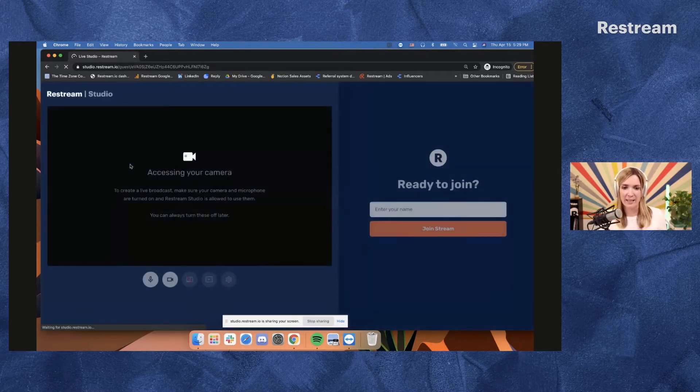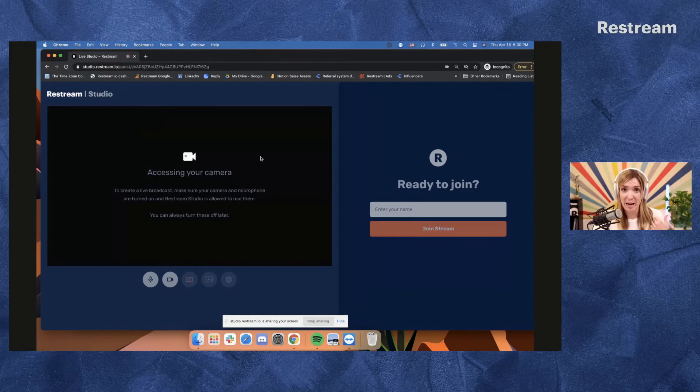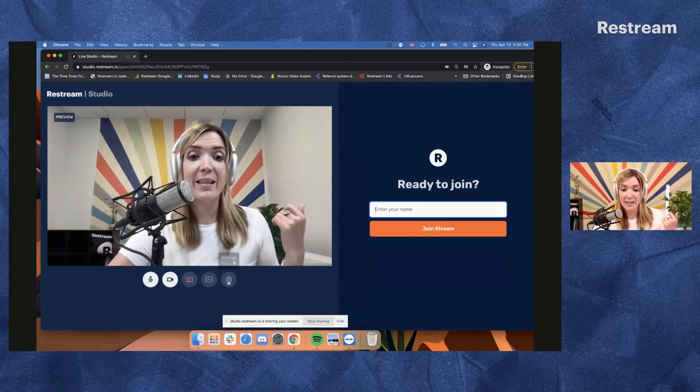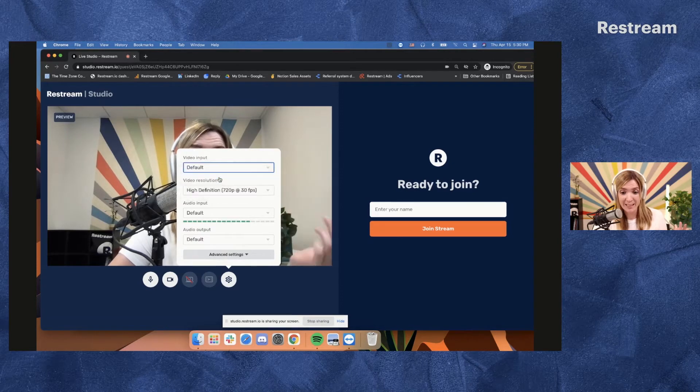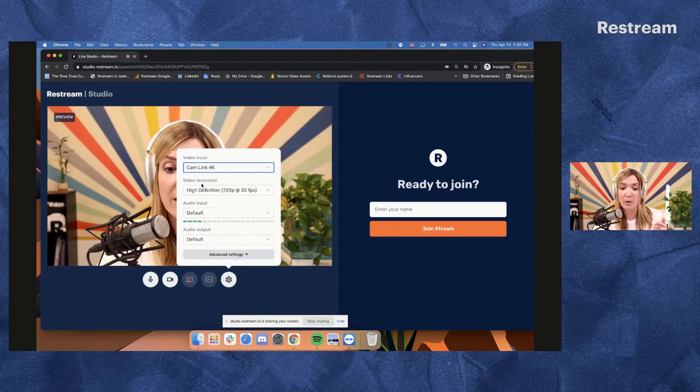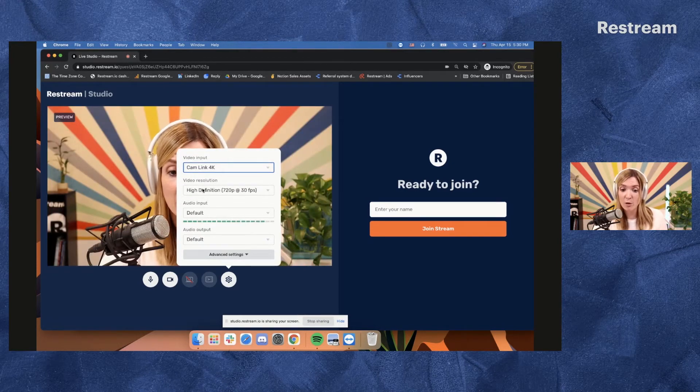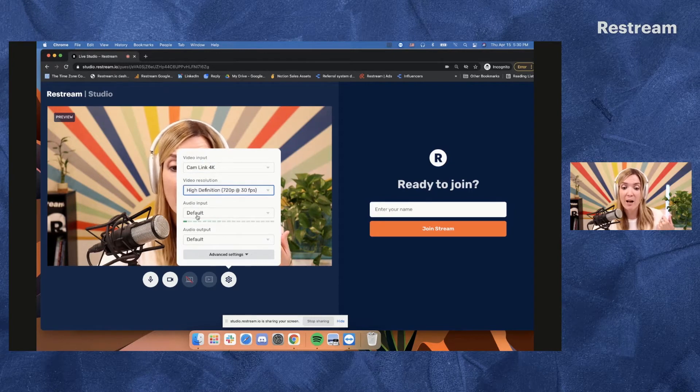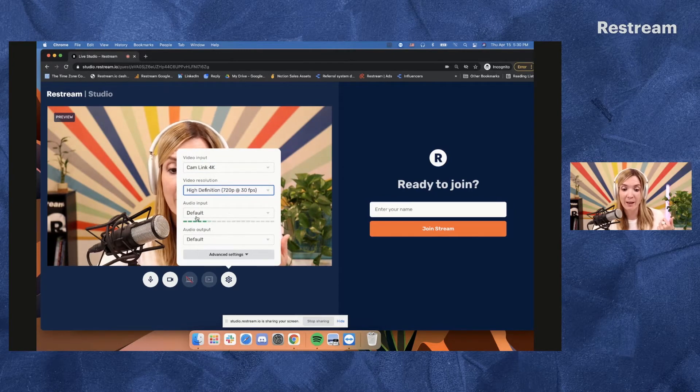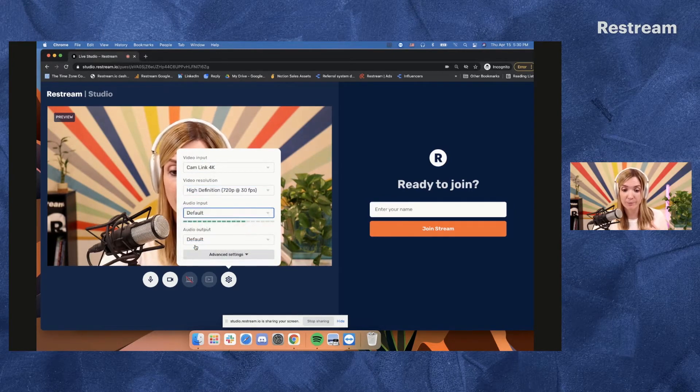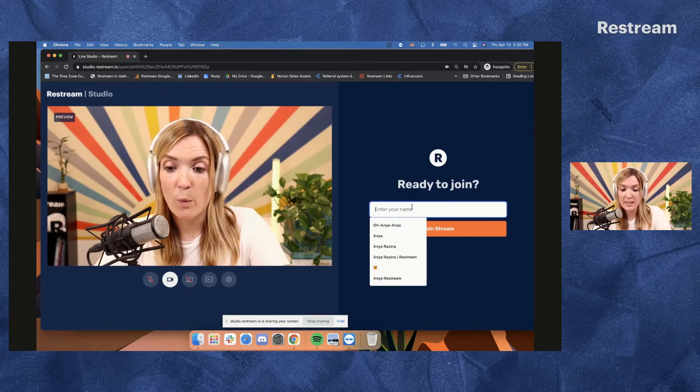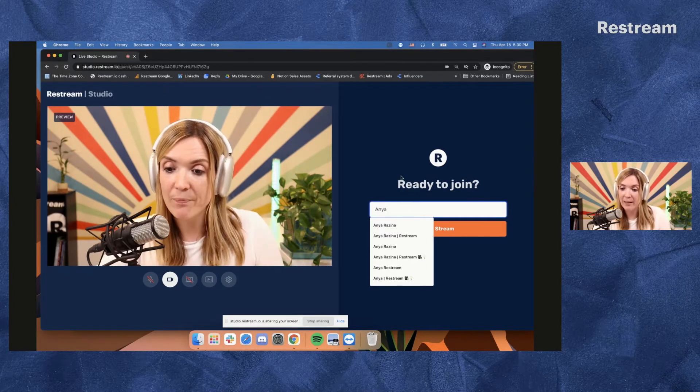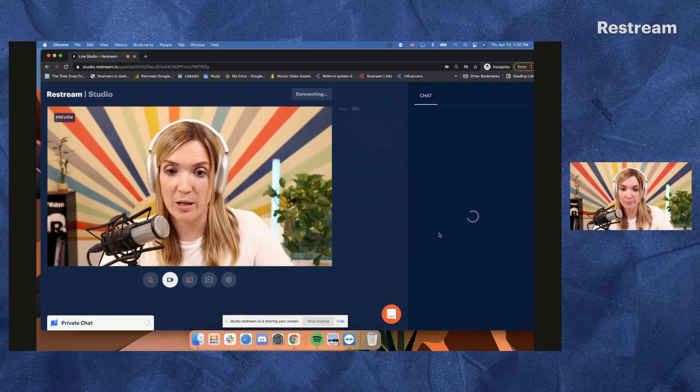So first they will need to allow Restream to access their microphone and camera. And then in the settings, they can select their preferred camera, which is going to be their video input, as well as their video resolution or audio input and audio output. Once they're ready, they can enter their name and stream.